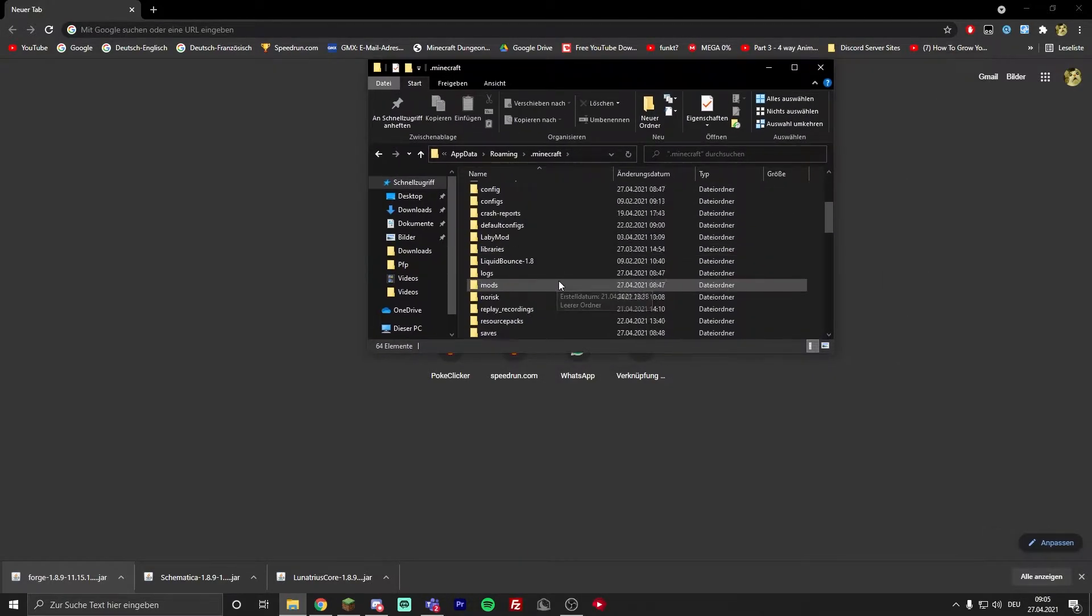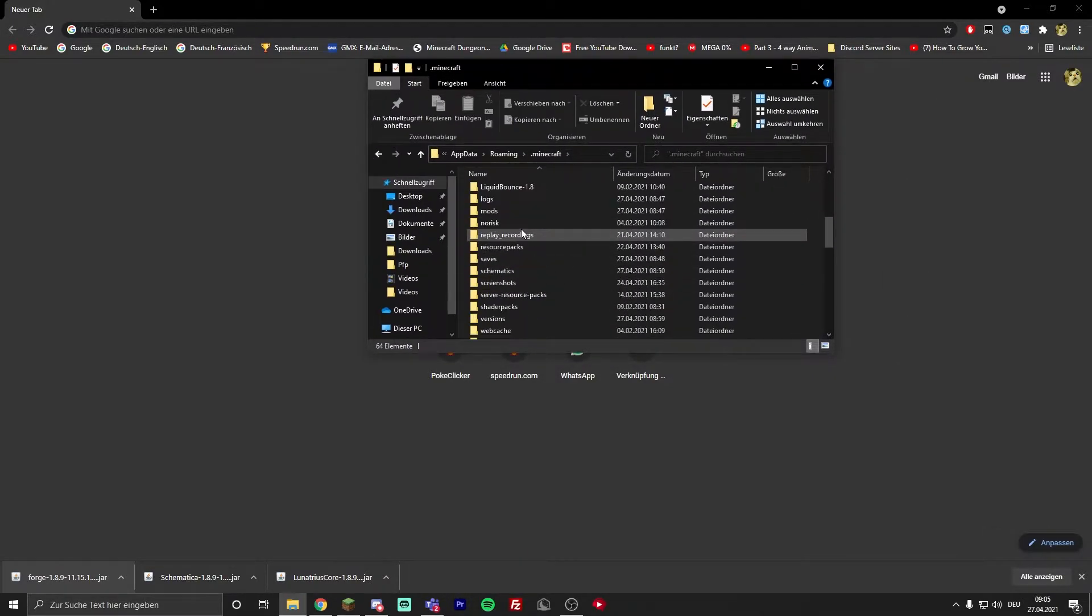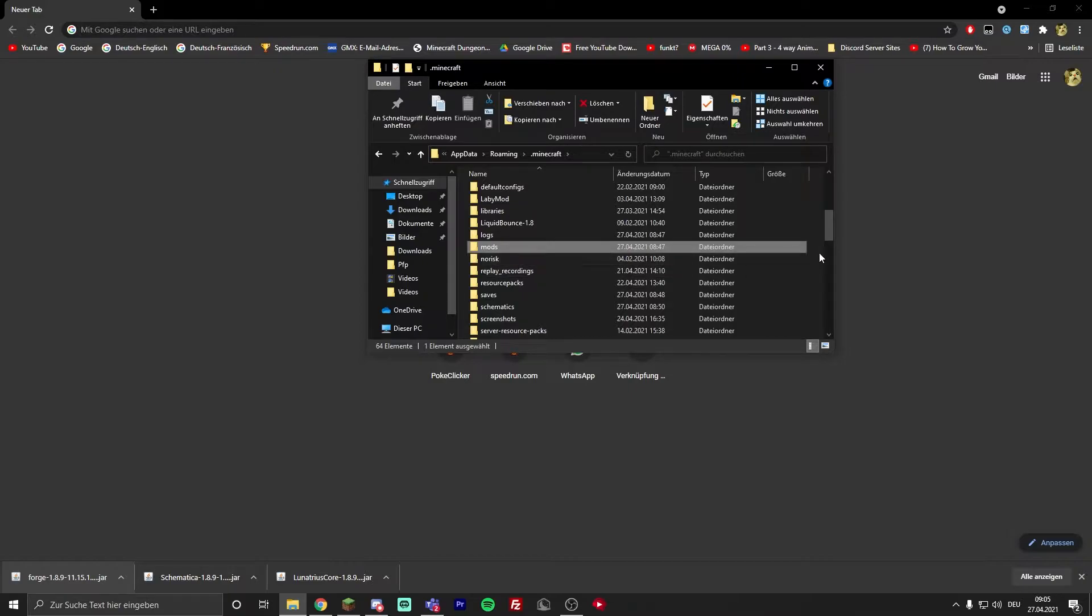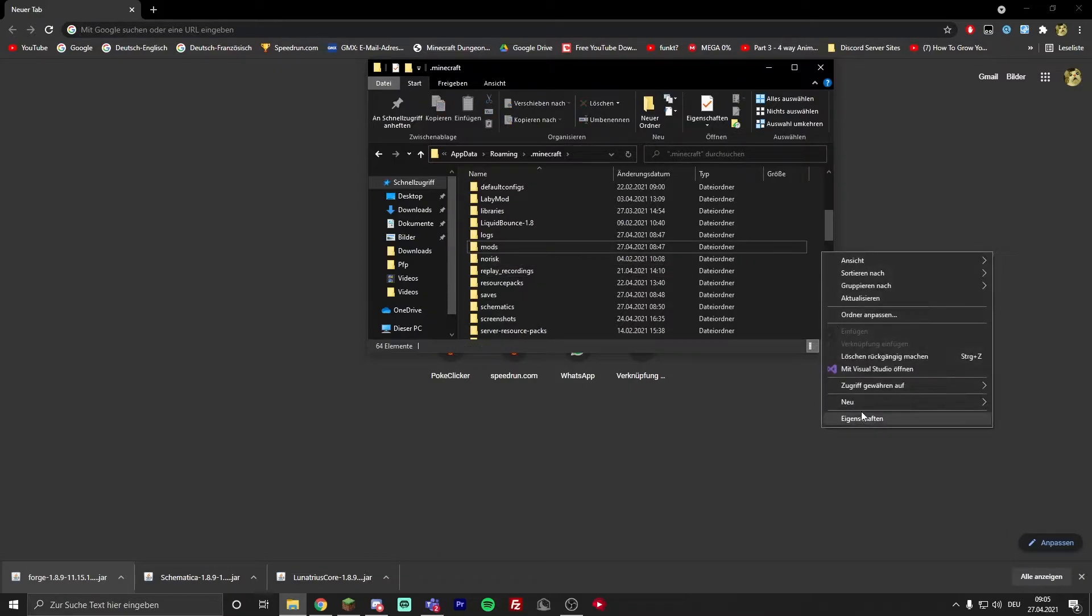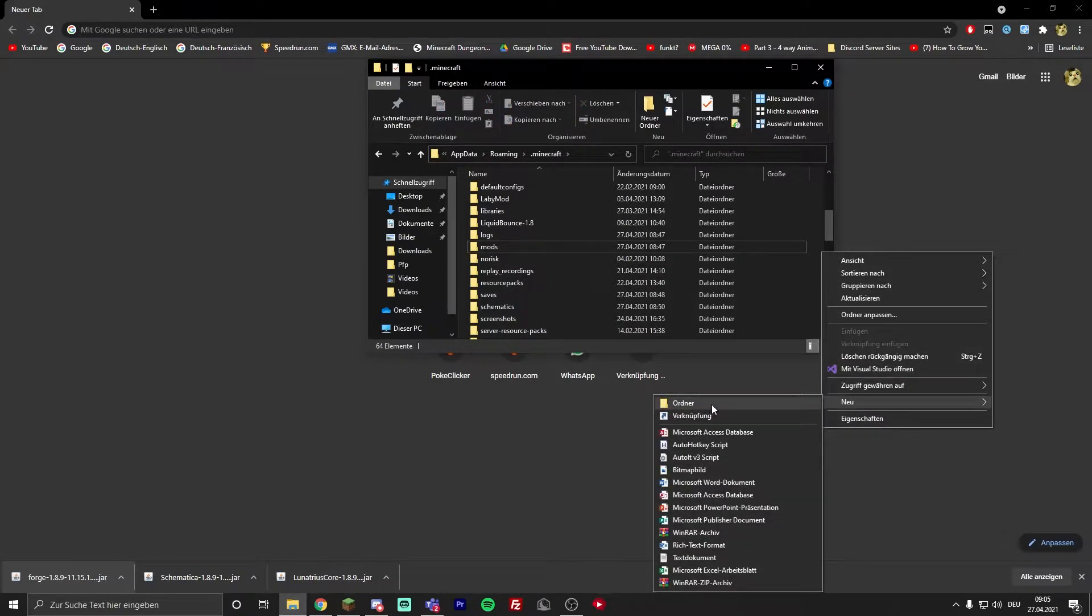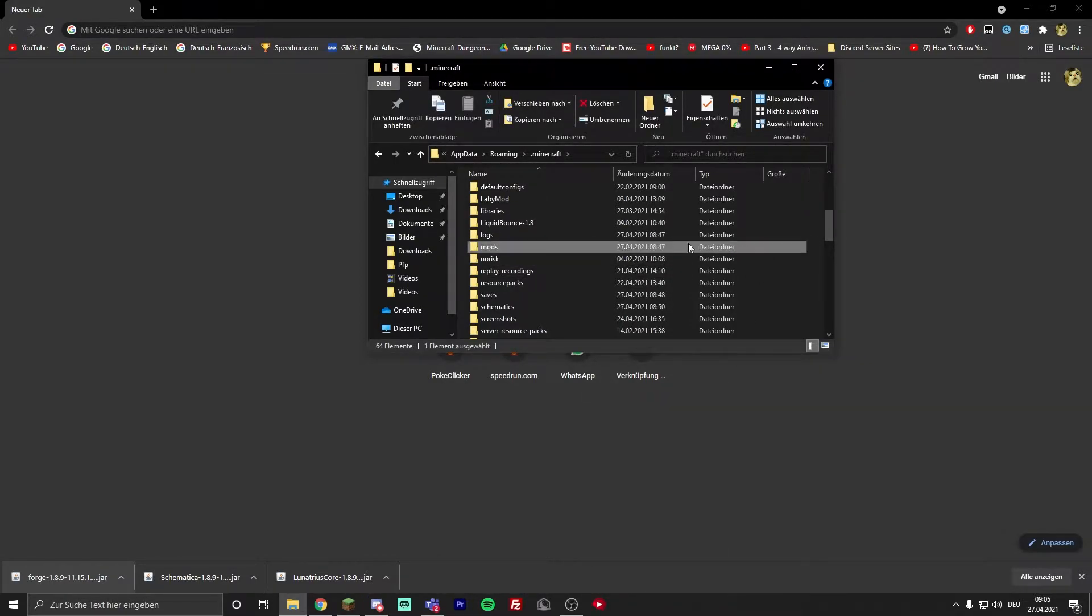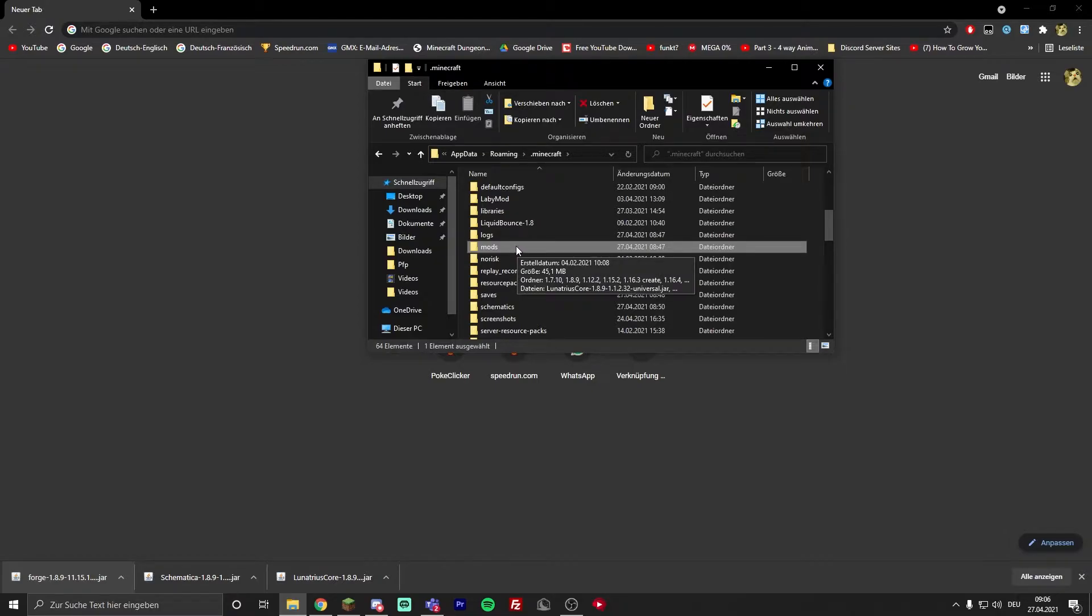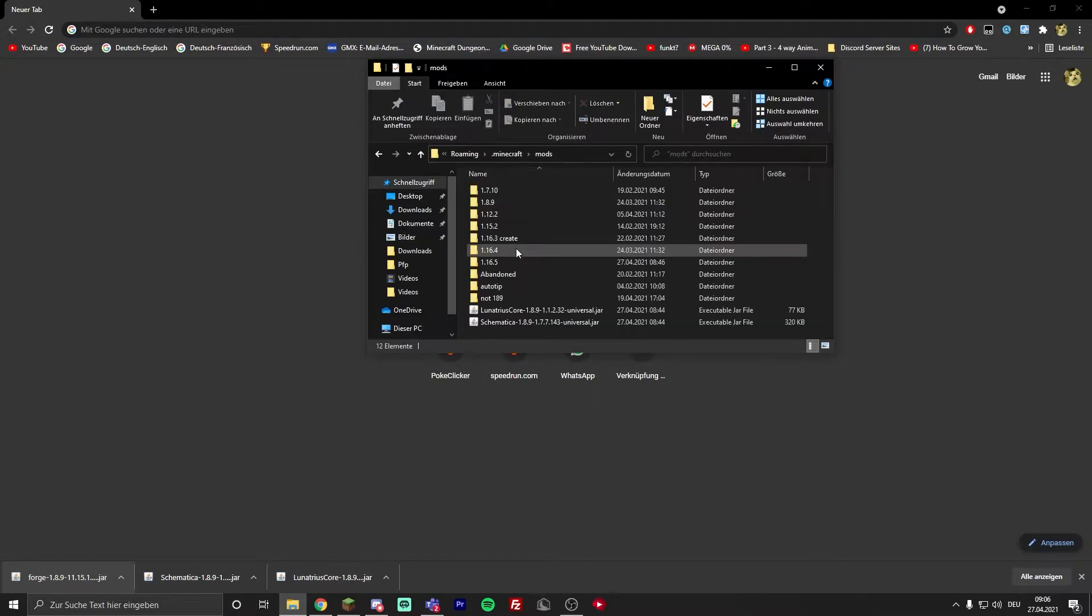Then go to .minecraft and search if you have a mods folder. If you don't, just right click somewhere and go to new folder and call it mods, uncapitalized. If you have it, just open it up.